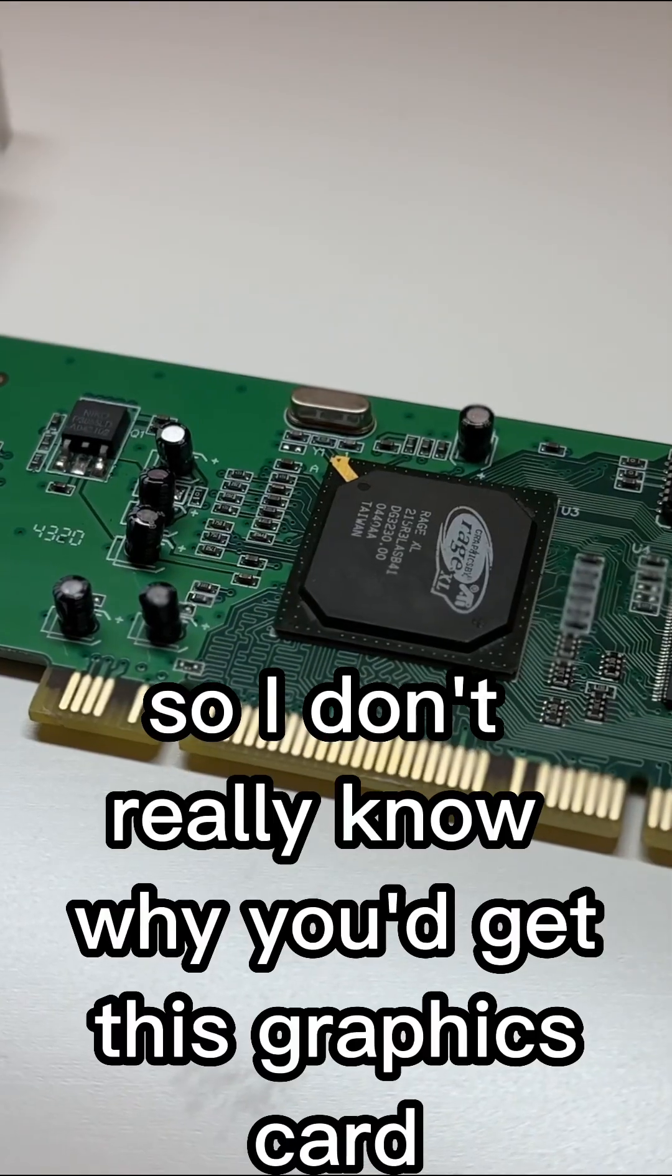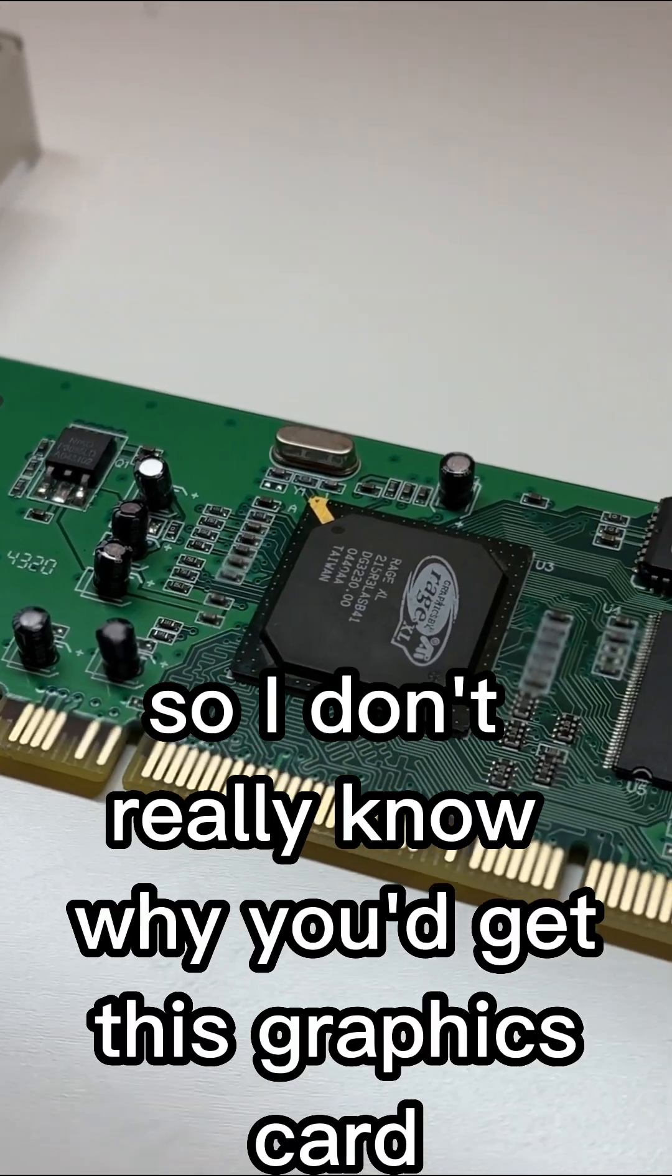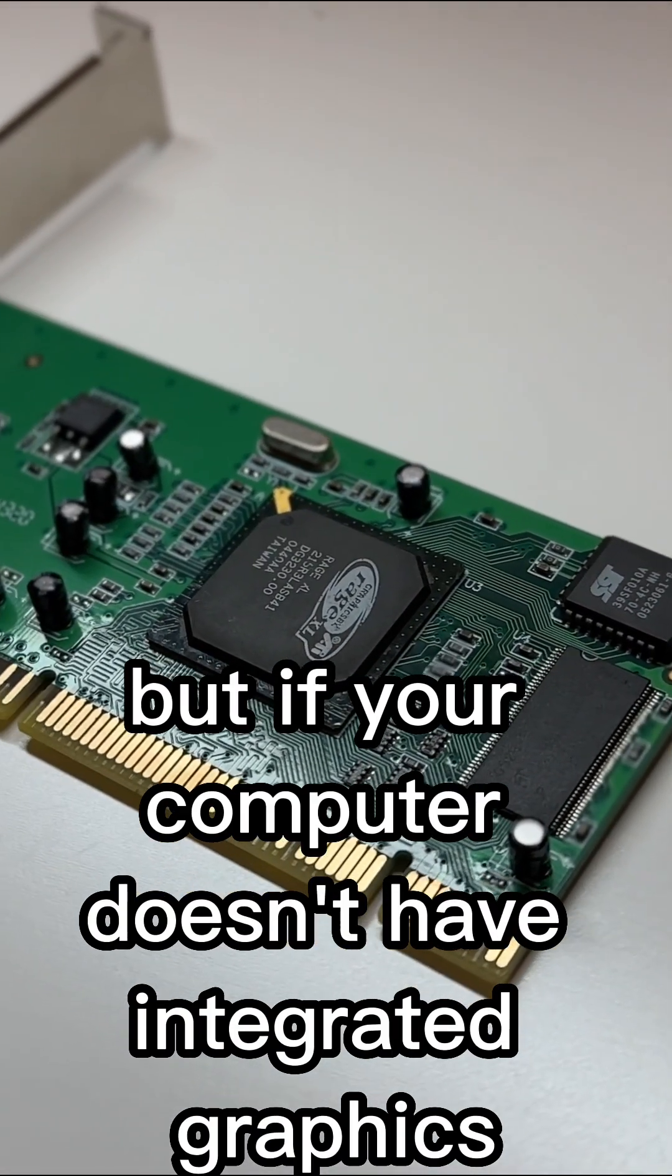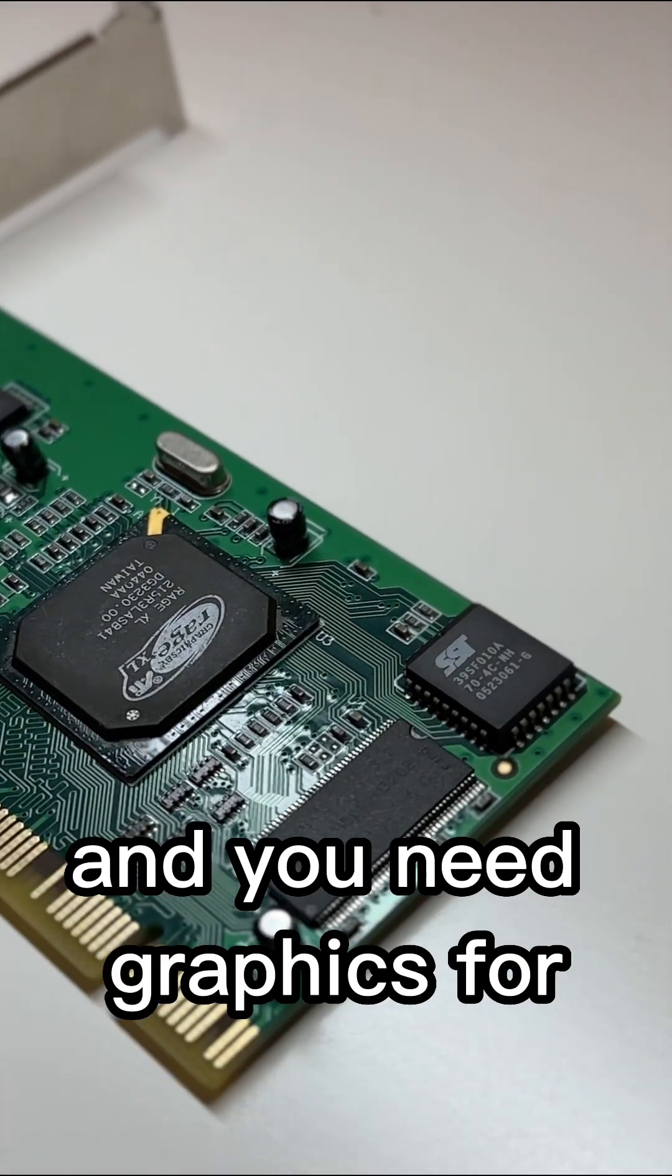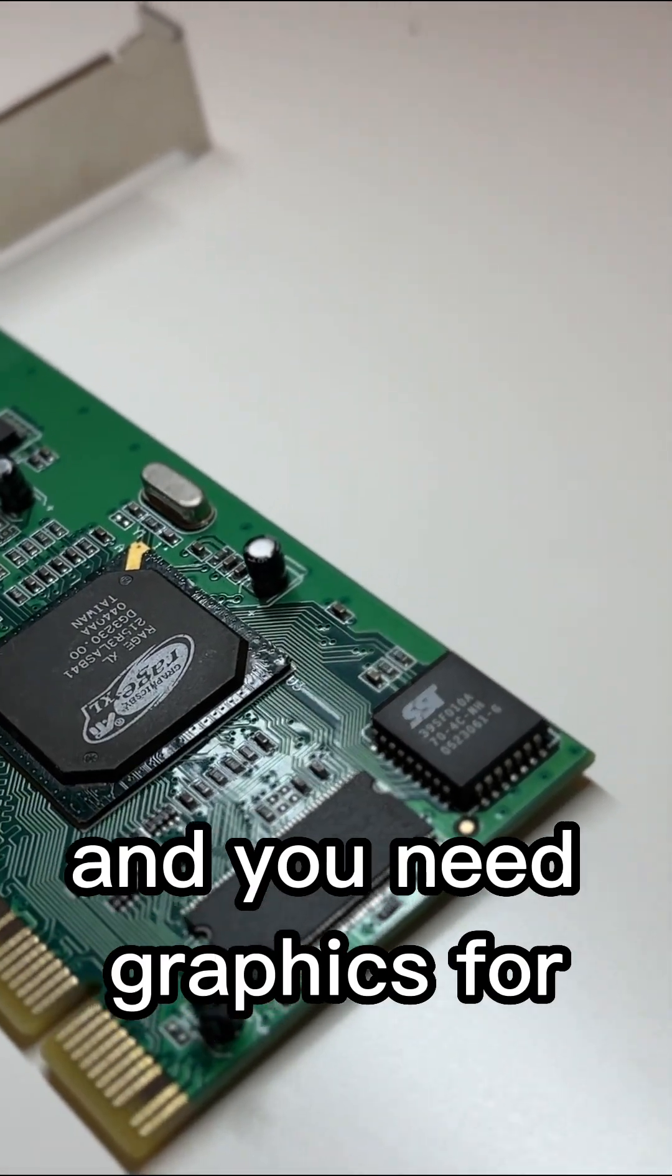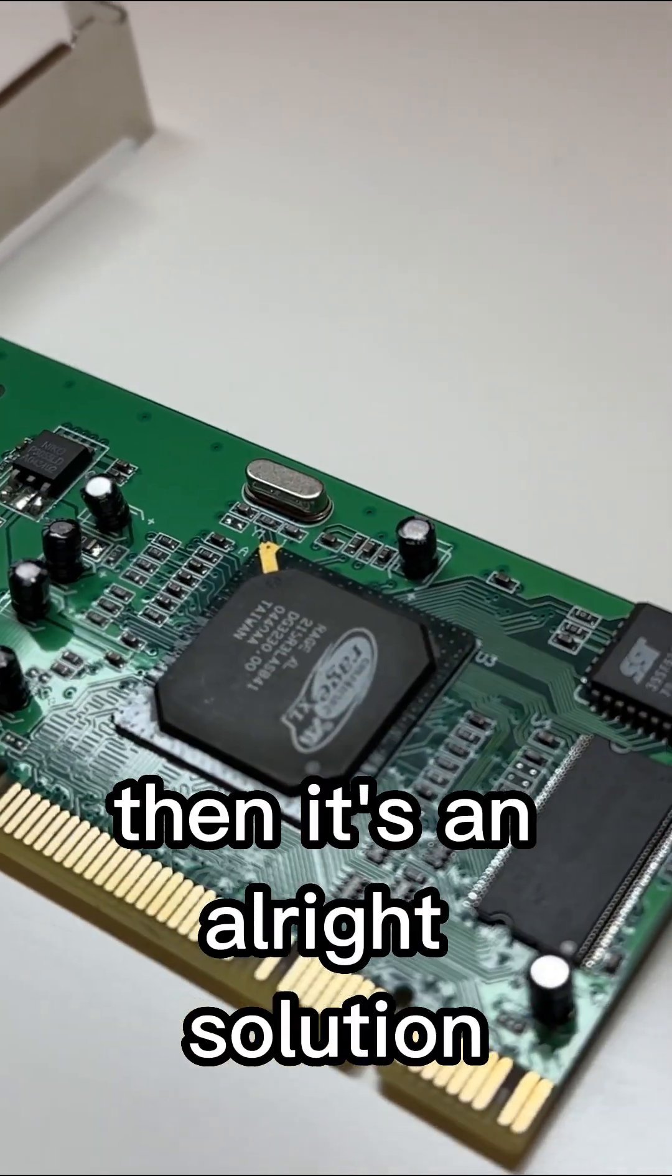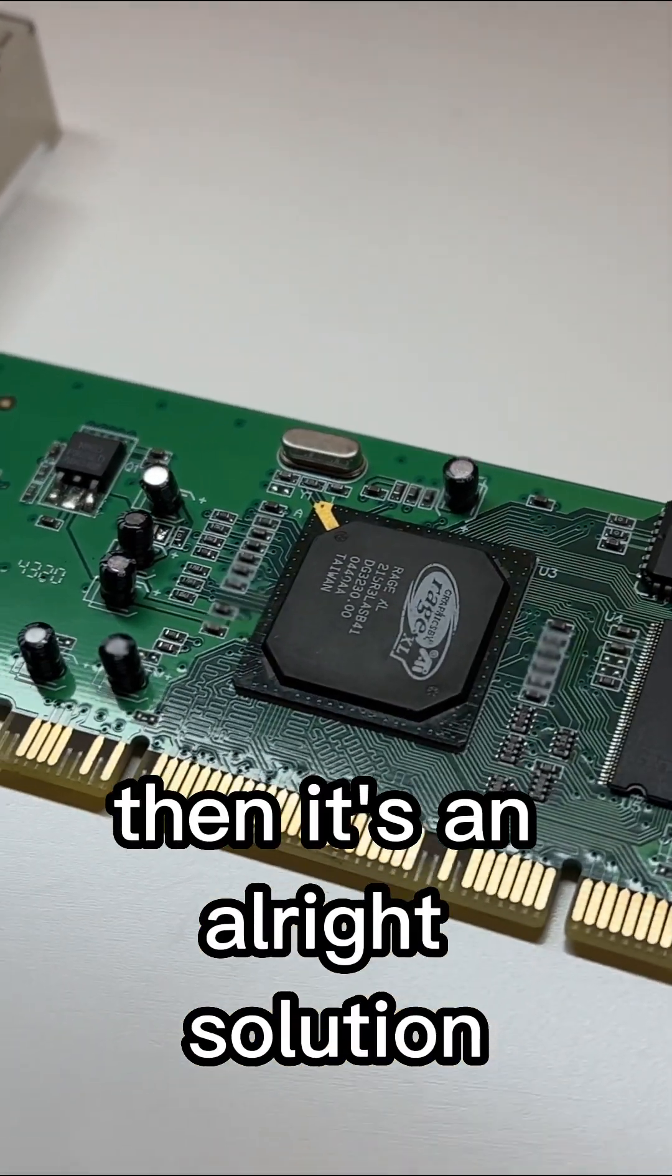So I don't really know why you'd get this graphics card, but if your computer doesn't have integrated graphics and you need graphics for maybe like a server or something, then it's an alright solution.